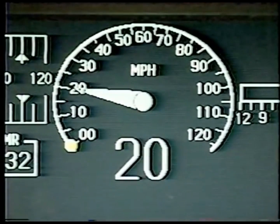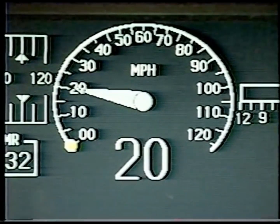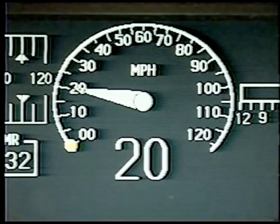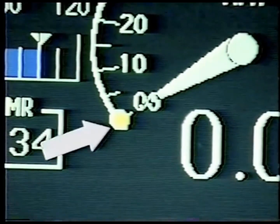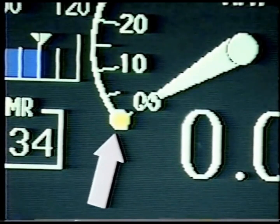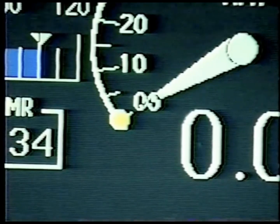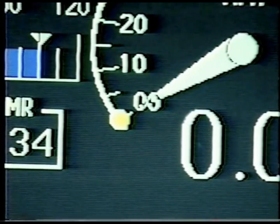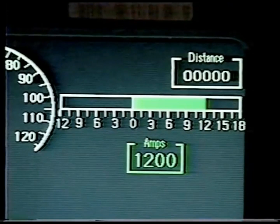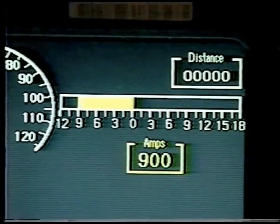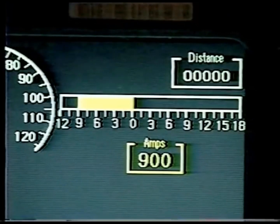The locomotive speed is displayed in both digital and graphical formats. An acceleration pointer or predictor calculates what the speed will be in one minute if operating conditions remain unchanged. The load meter indicates motoring and braking amperage in both digital and graphical formats.